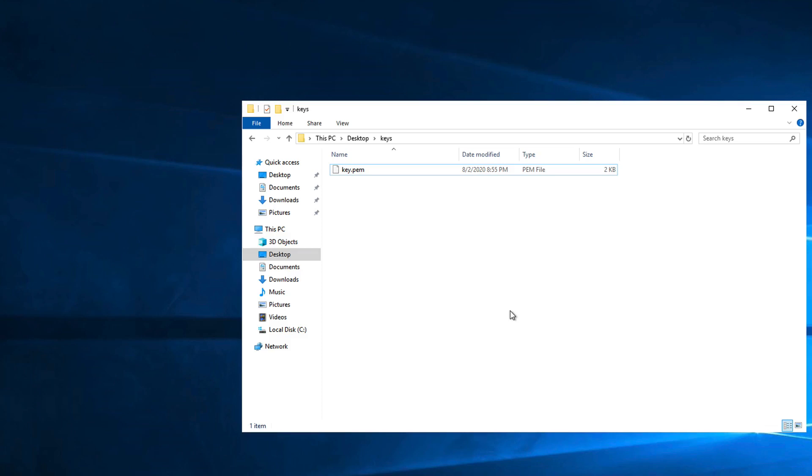In this video, I'll show you how to do the equivalent of the chmod 400 command on Windows. chmod stands for change mode, it is a Unix command and is not available on Windows. This command allows you to restrict access to files. chmod 400 changes the file's permissions to be read-only.